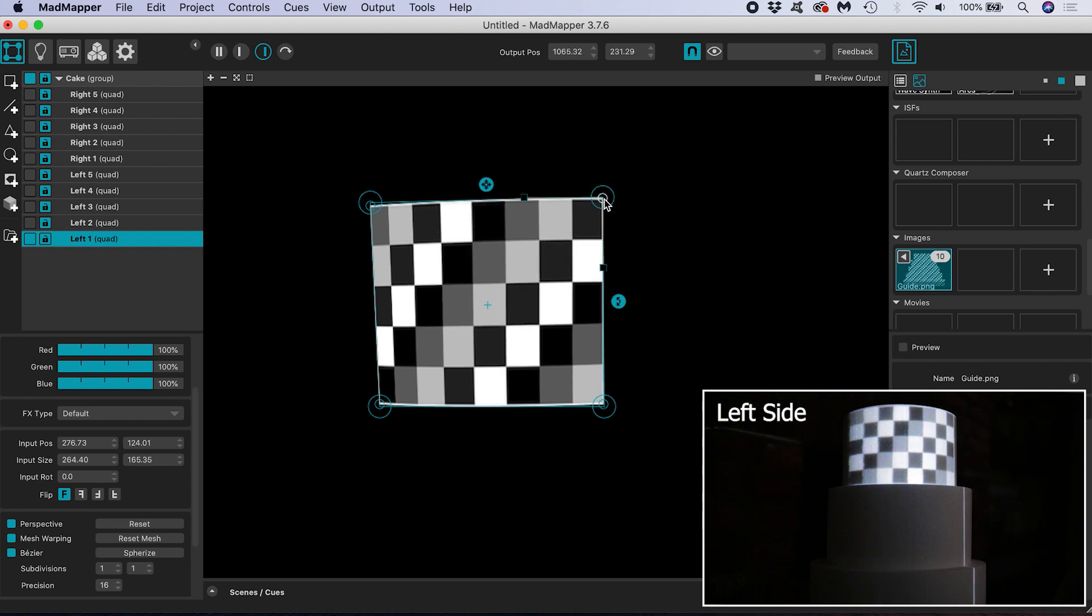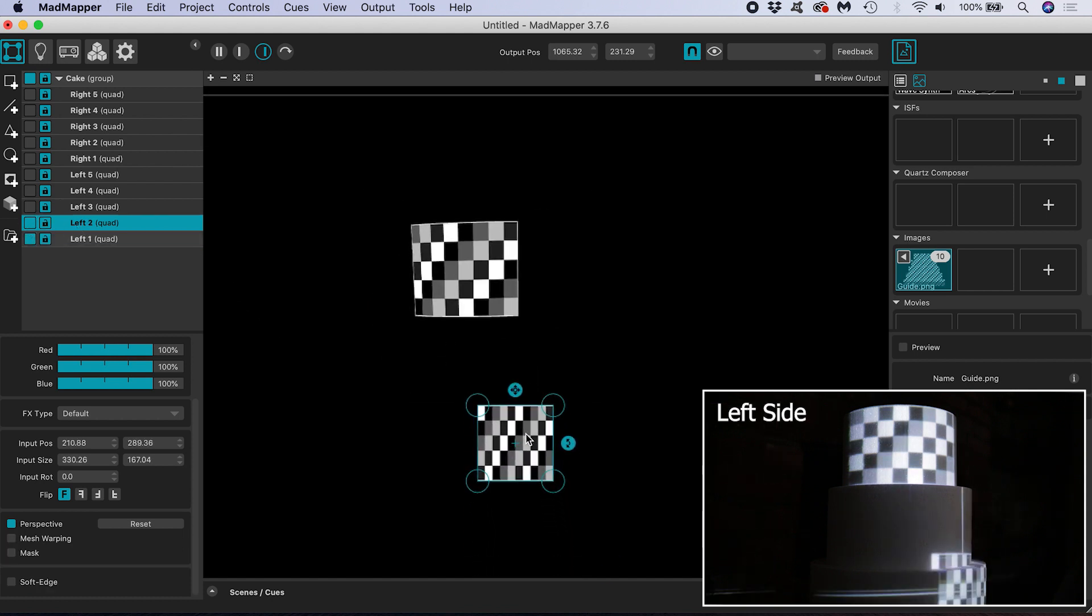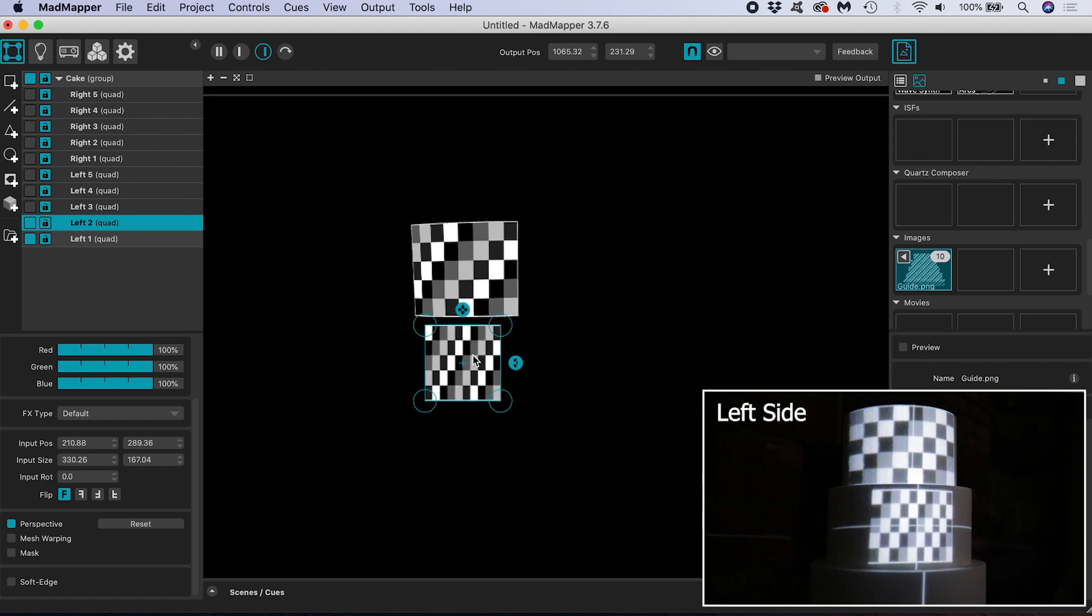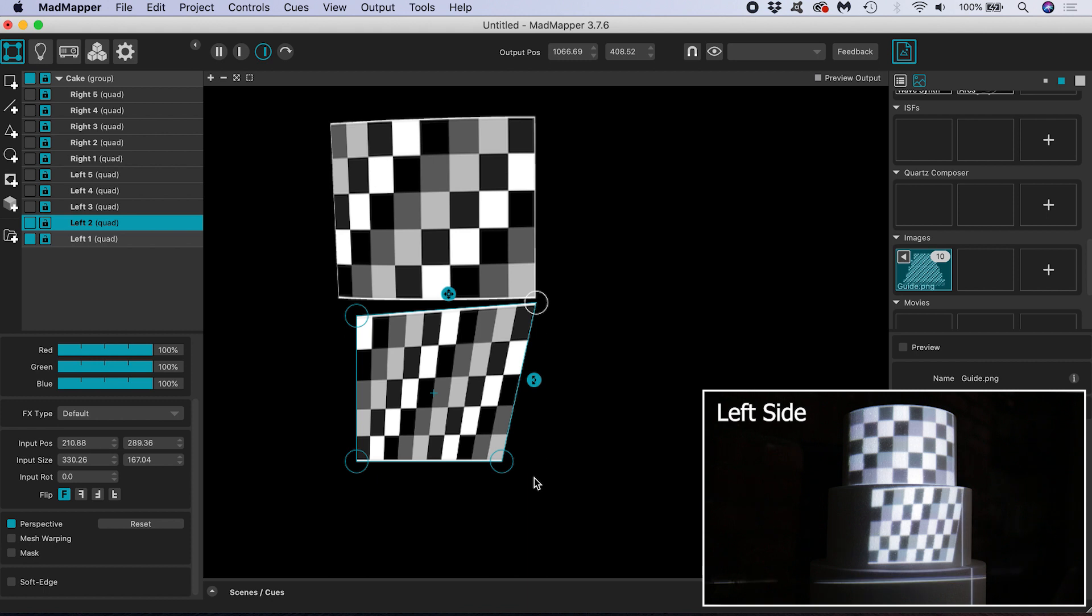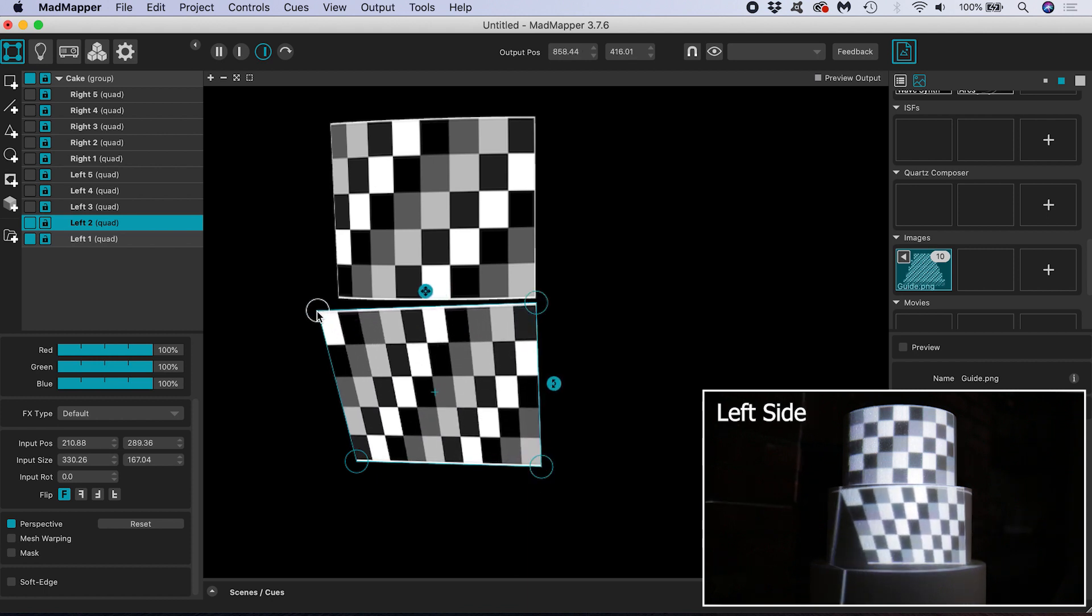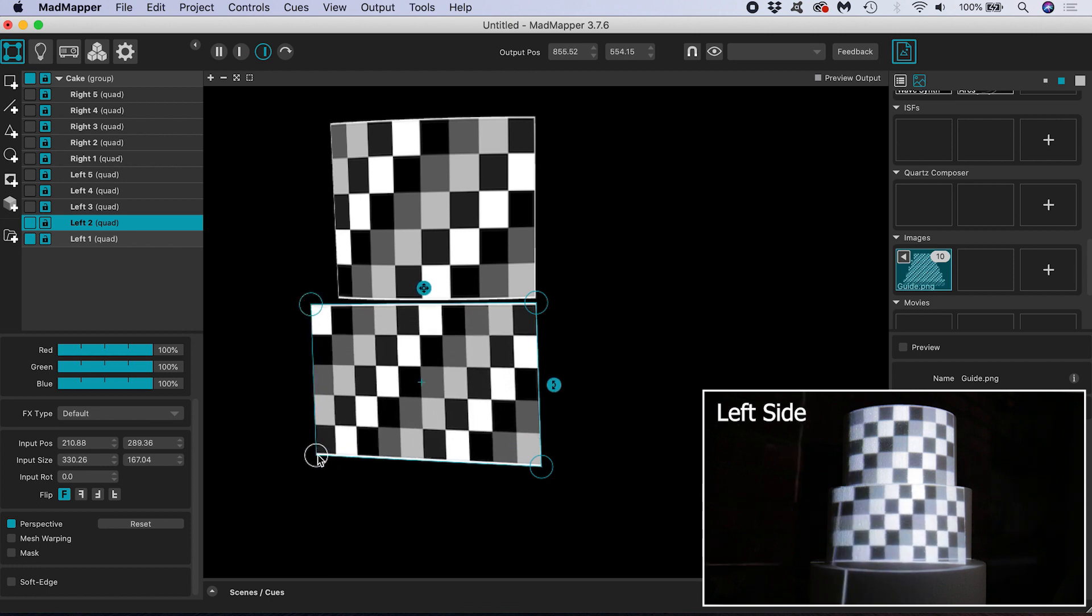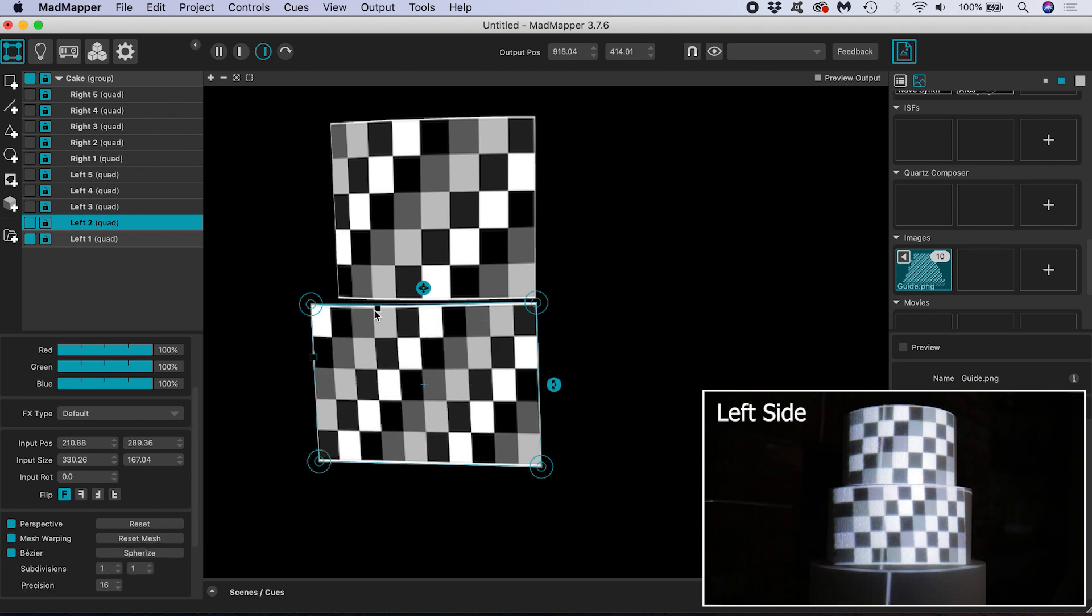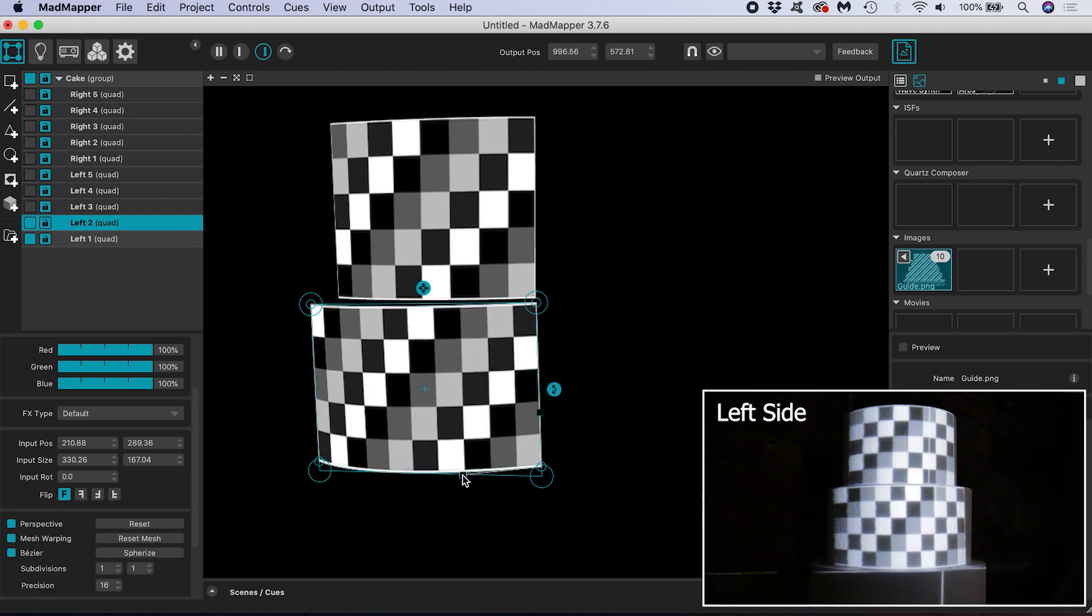I will now move on to left two by making it visible again. By clicking and dragging in the center of the surface I will move it roughly into position then clicking the corner points I will find that central seam and then move the left hand points round the back of the cake. Then I select mesh warping, bezier and adjust those handles.